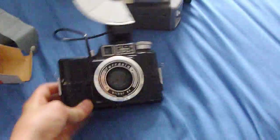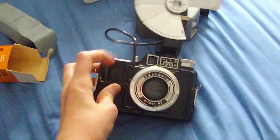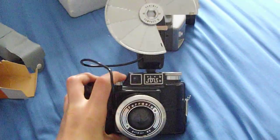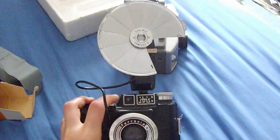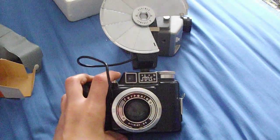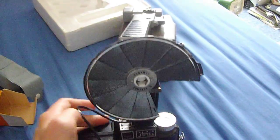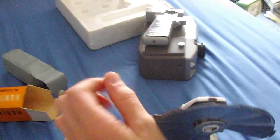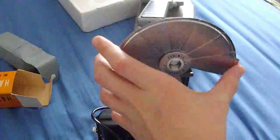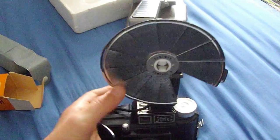There, that's what it looks like with the flash reflector on. Unfortunately, the bulbs it takes, you can't get anymore.